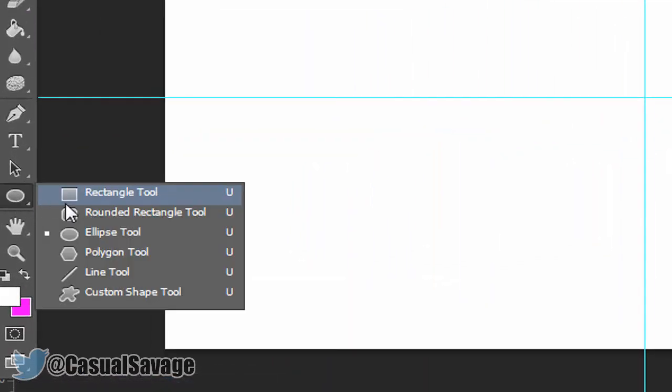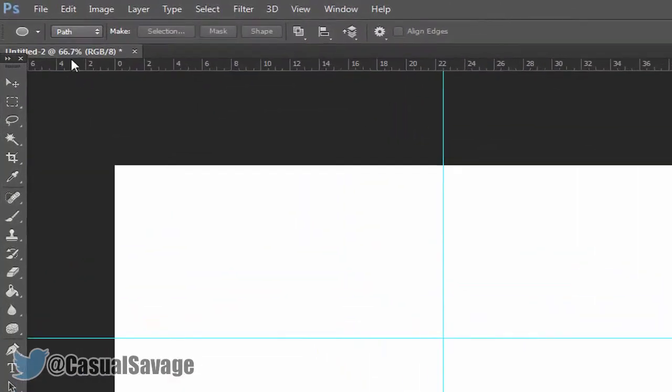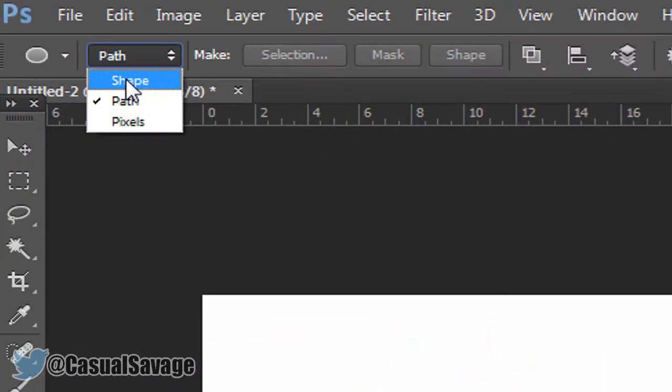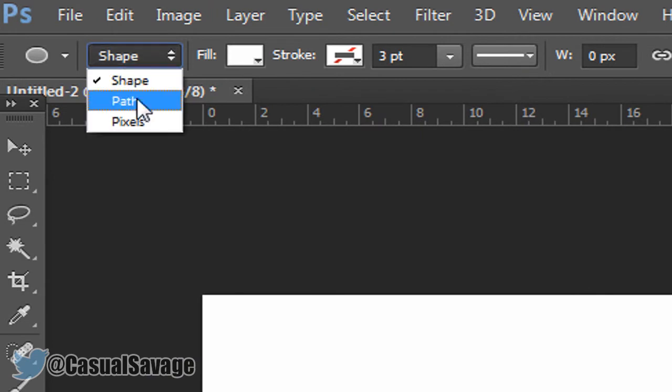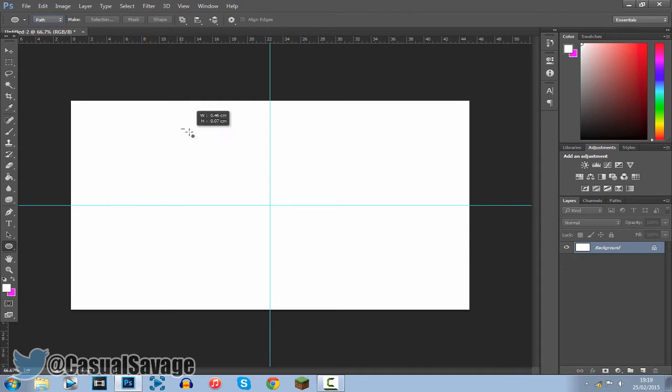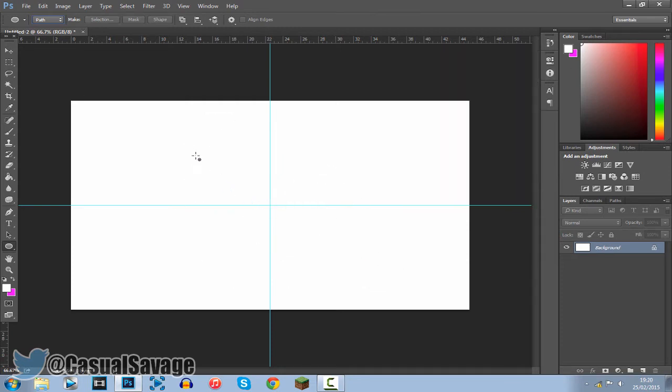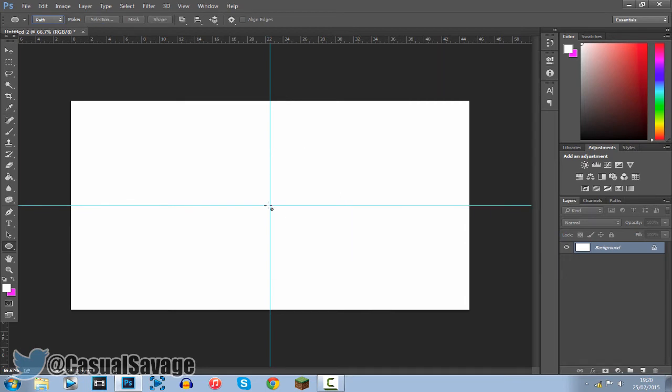Come over to here where your ellipse tool is, right here. Change this from shape to path. And then what you can do is do this three different ways. You can either just click and hold and drag it out like that. You can hold shift and drag out a nice circle like that.